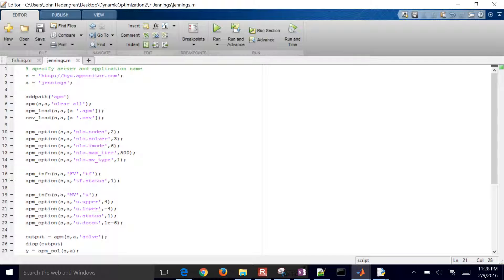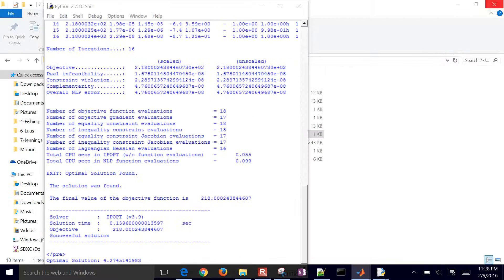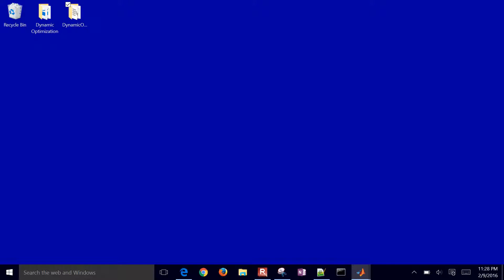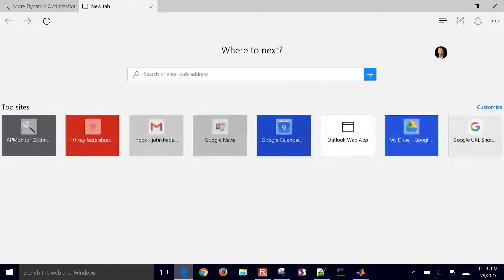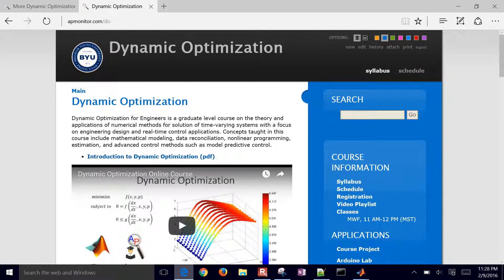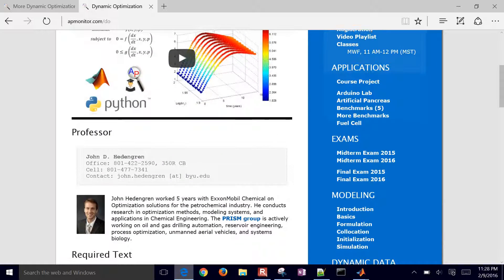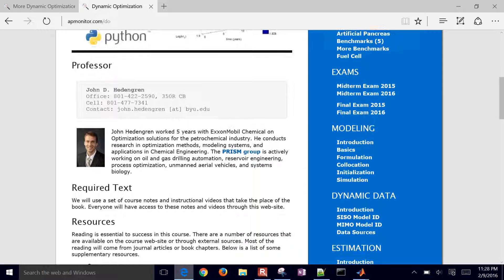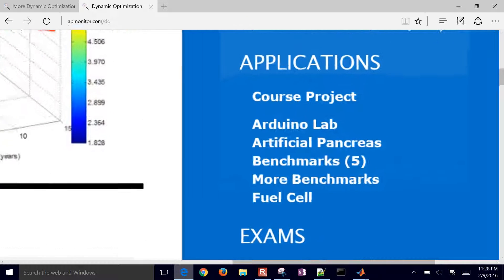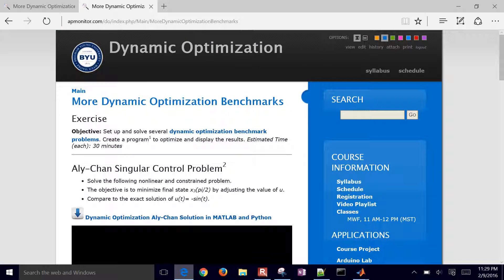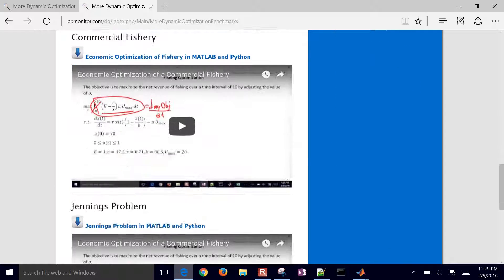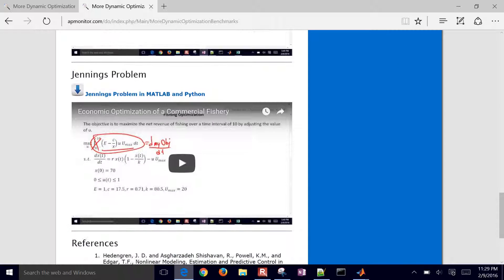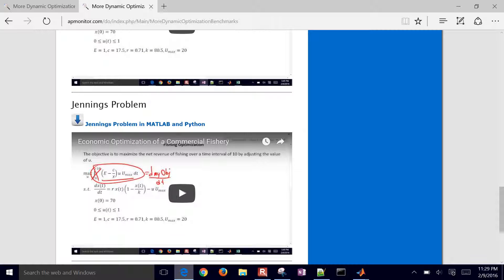So that's the solution to the Jennings problem in MATLAB and Python. And what I'll do is I'll post this video and also here on the dynamic optimization course. So come down here on the, let's see, where did I put that? There it is. Applications. If you come under Applications and just click on More Benchmarks, then the files, if you'd like to download them, are here under the Jennings problem. And I'll just update that video with this one.